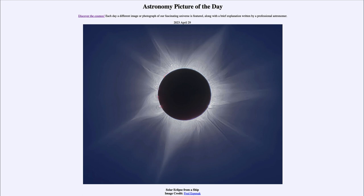...for April 29th of 2023 is titled 'Solar Eclipse from a Ship.' Here we see an image from the solar eclipse of April 20th, which gave us an eclipse —